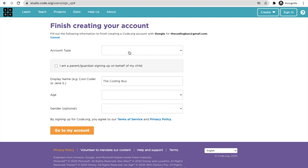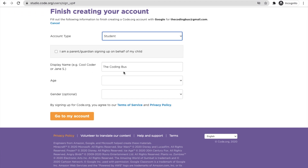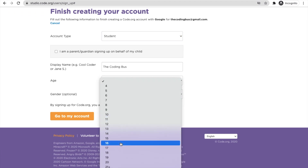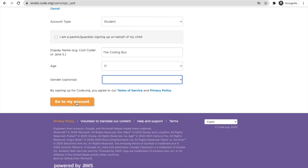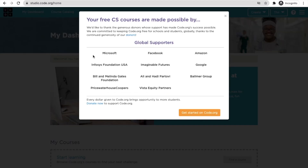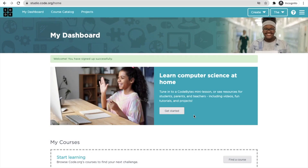You'll see a prompt to finish creating your account. Set the account type to student, enter a display name, and set your age — I'm setting it to 17. Click 'Go to my account'. Now you can see the code.org dashboard.